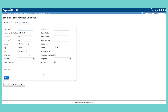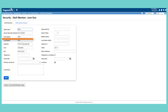On the Security Staff Members screen, enter the following required information about the staff member: the staff code, which is a four-character code that uniquely identifies this staff member, their first name, and their last name.